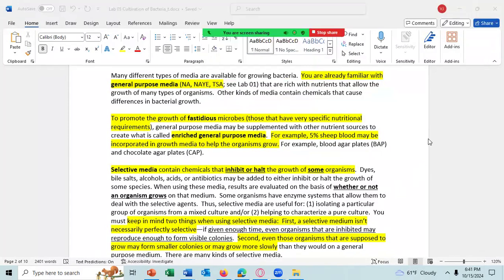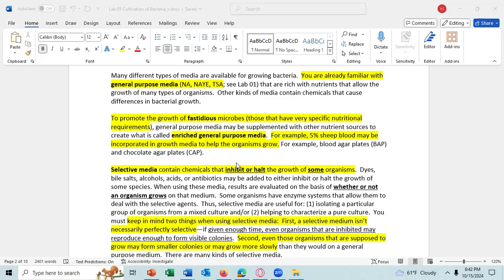There's blood agar as well as chocolate agar, which is the same as blood agar except the blood is added when the agar comes straight out of the autoclave. The agar is very hot and it lyses the red blood cells, causing the agar to turn brown in color — and it looks sort of like chocolate, which is why it's called chocolate agar, but it has no chocolate in it. In blood agar, you add the blood after the agar has cooled but not cooled enough to solidify, then you mix the blood in the agar and pour the plates and let it cool.